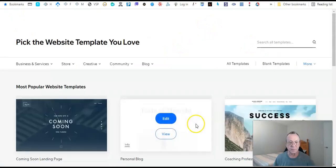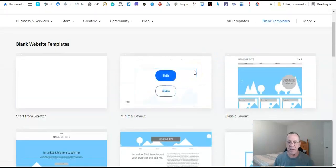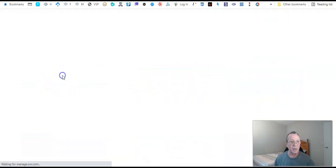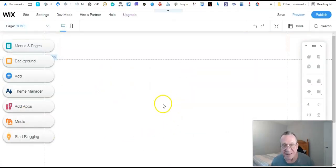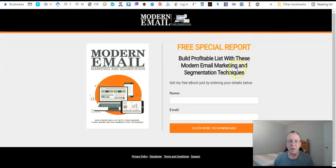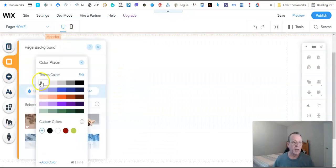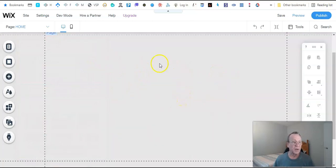Now we're going to create our website with the Wix editor. We're going to choose a blank template to use as a landing page or squeeze page. Now we're in the Wix editor. We need to look at our model that we're trying to create — you can put your logo up here if you want. To emulate the color, go to Background, pick a color, and choose something like off-white.